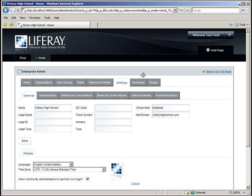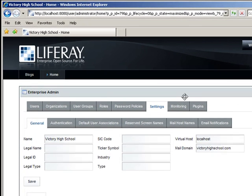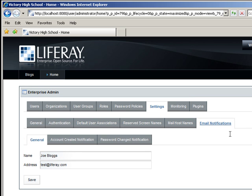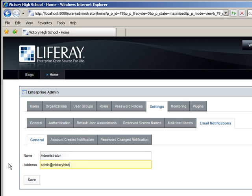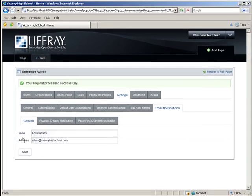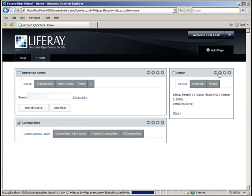So we're going to go ahead and change the email notifications to match this new administrator's address. So you want to click Email Notifications. We'll change the name to Administrator. And the address to admin at VictoryHighSchool.com. As always, you want to click Save when you're finished. And make sure you get the Request Process Successfully bar. Click Return to Full Page.